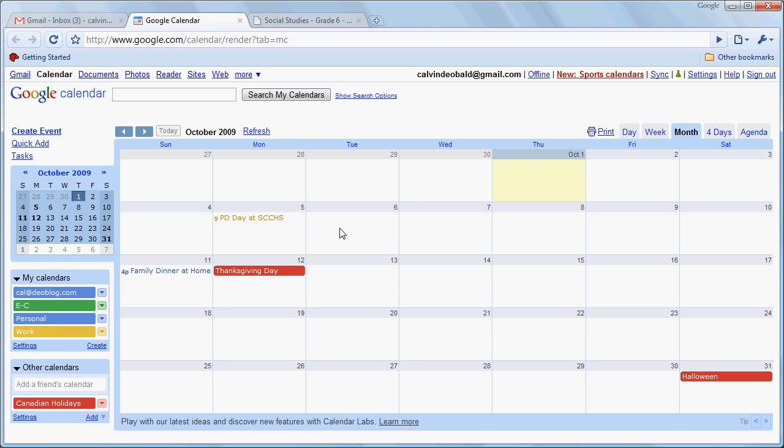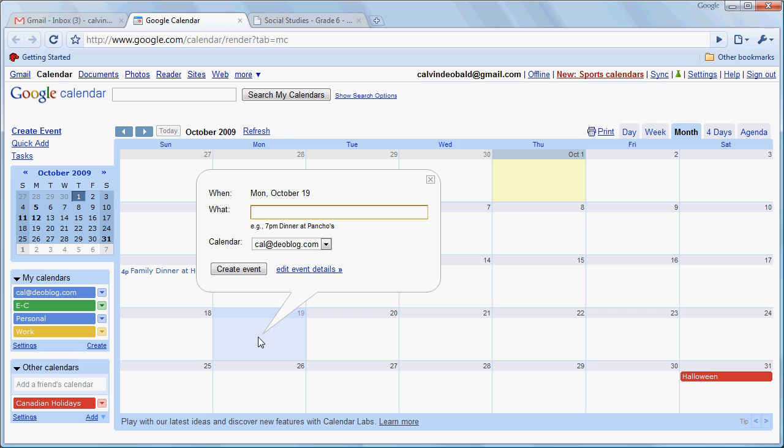It's also possible to create repeated events. Let's say that we had a staff meeting on every third Monday. So we're going to click on the 19th here and we're just going to say 3:30 p.m.